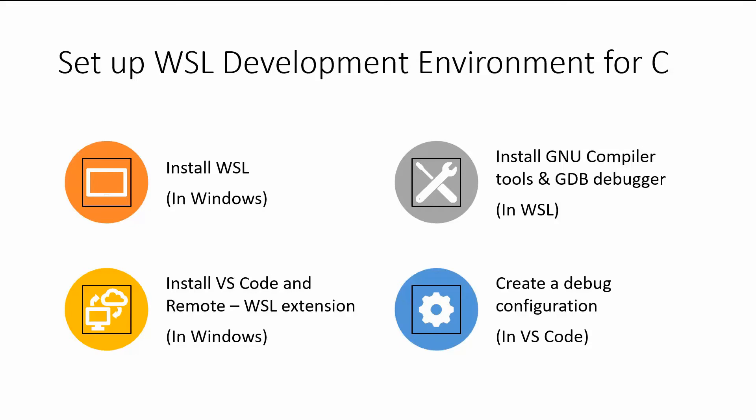So the first step to do this is to install Windows subsystem for Linux, of course, which you'll do in Windows, and then install the GNU compiler tools and GDB debugger which you'll do in your Linux subsystem.